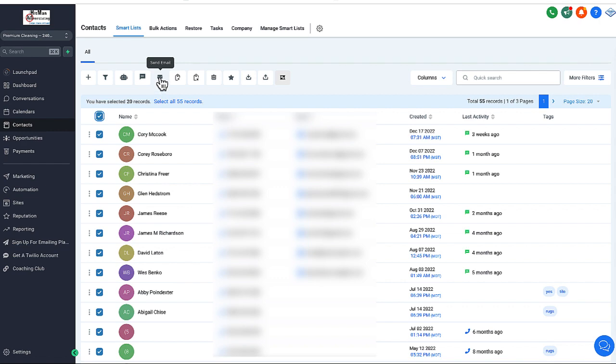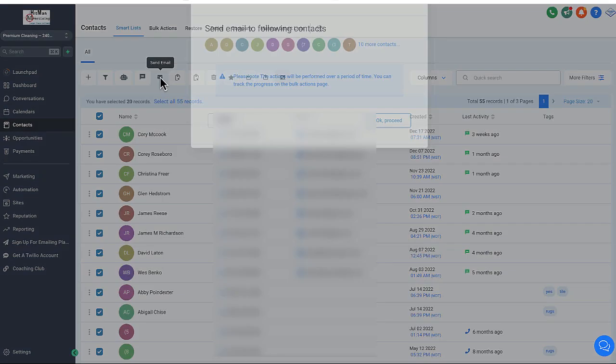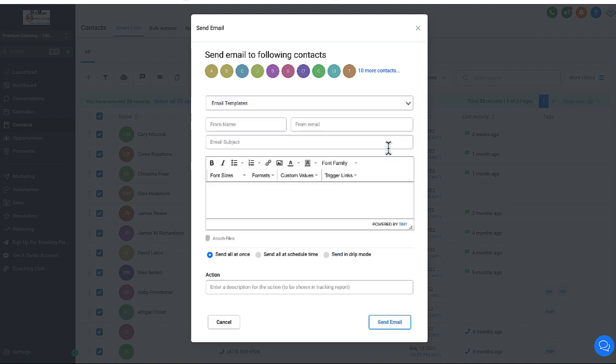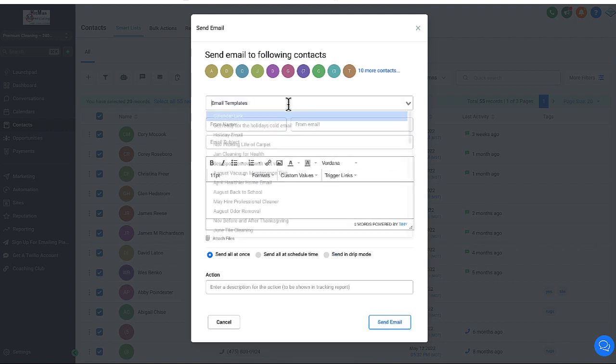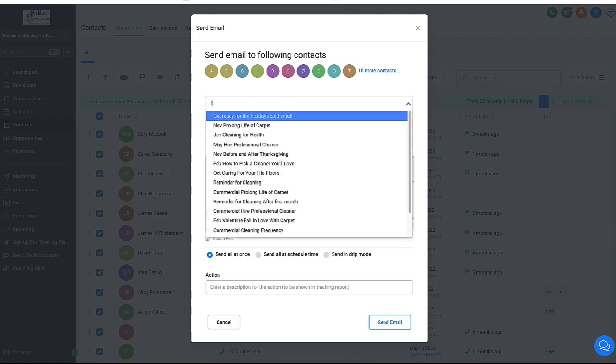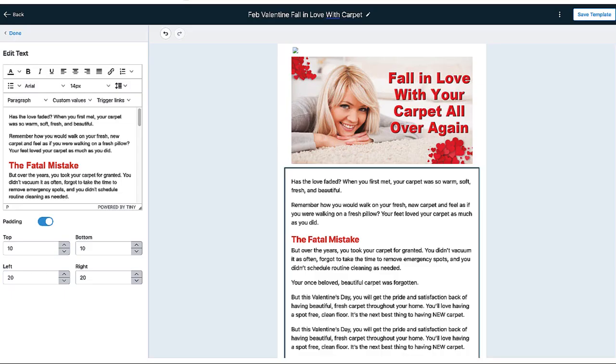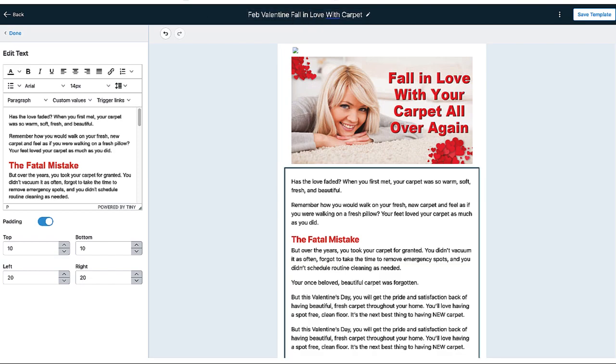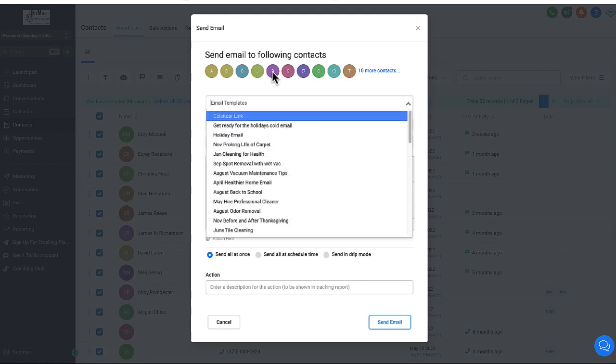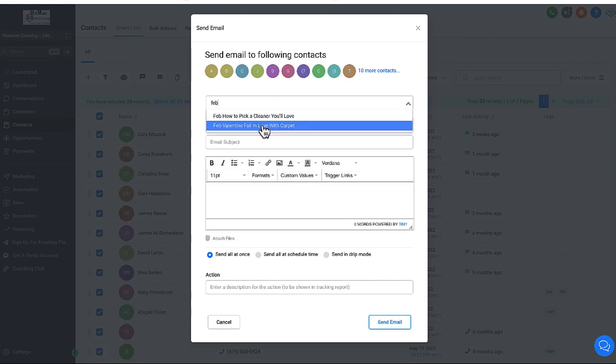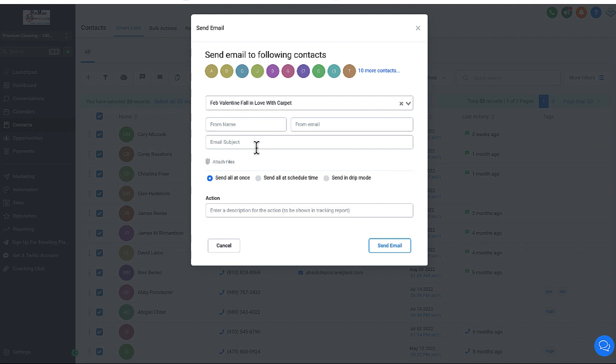But the thing is you click on send email and when you click here, you're going to click proceed and then you're going to look at your email template. So we're going to look at the February, how to fall in love. Let's go back to that same, it's called fall in love, February fall in love with carpet. So that's the one that you want to pick, February, fall in love with carpet.